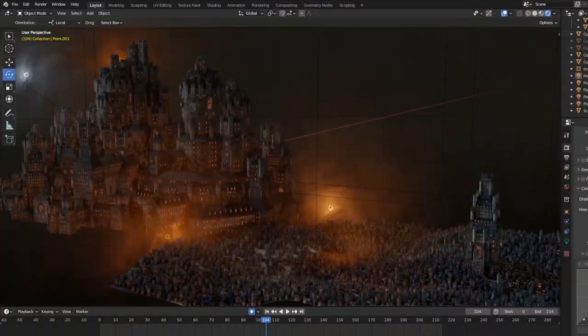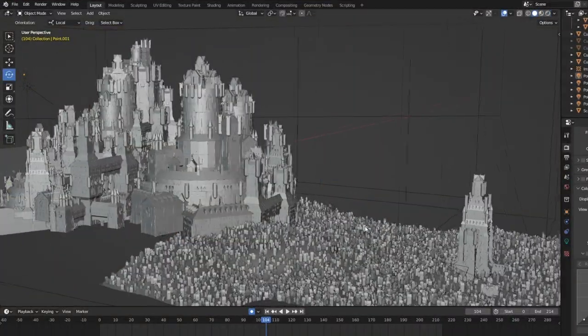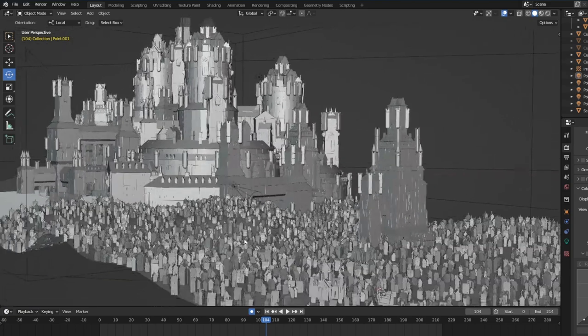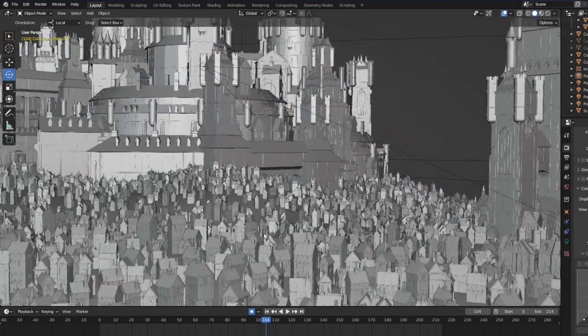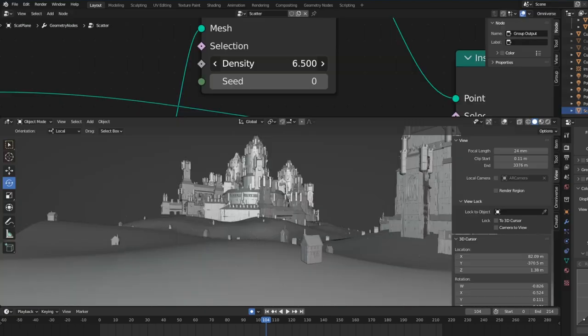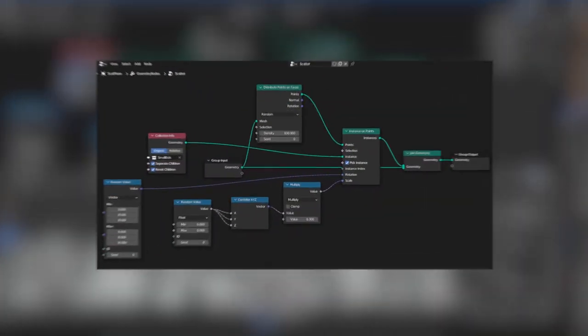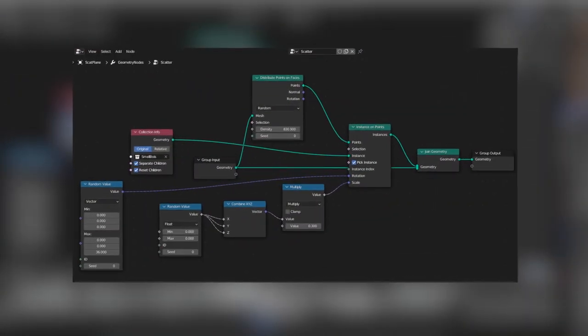The smaller houses can instantly cover your landscape using any scattering tool. It can be as simple as using a Blender Geometry node.